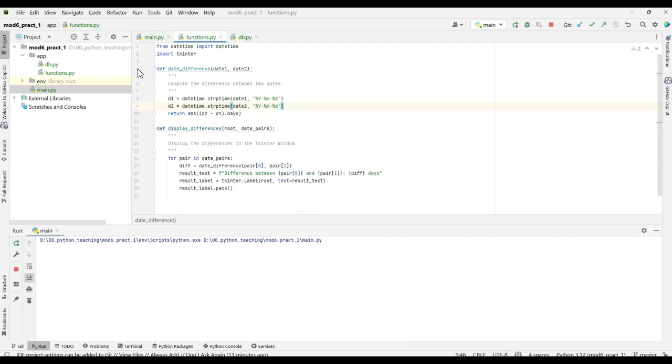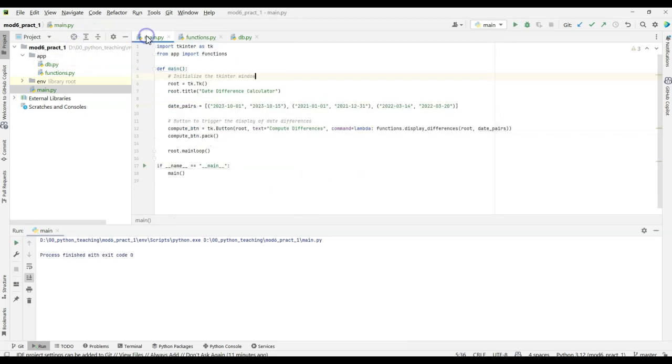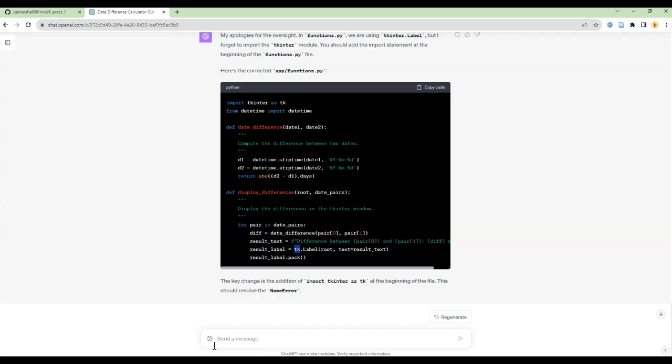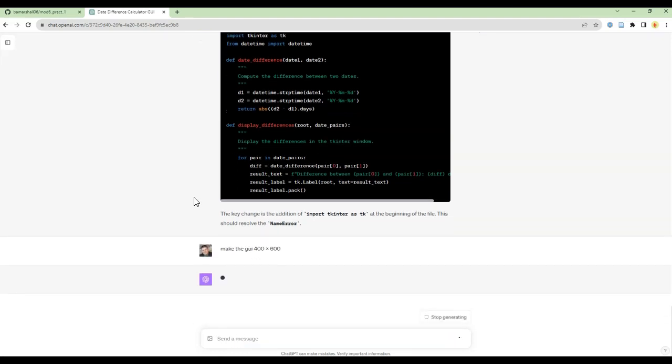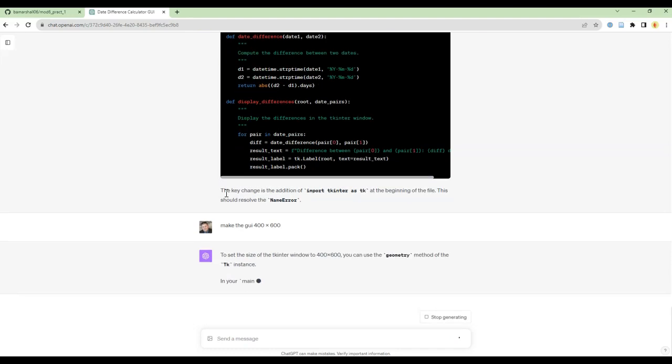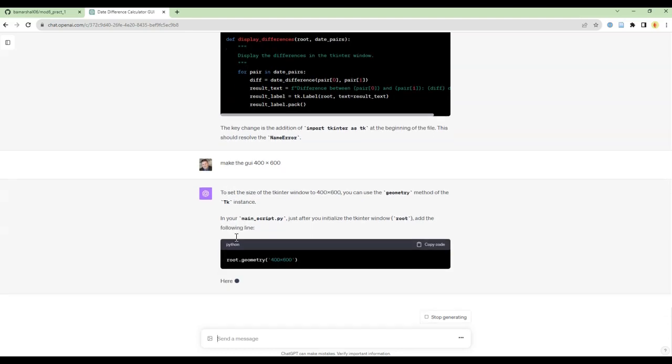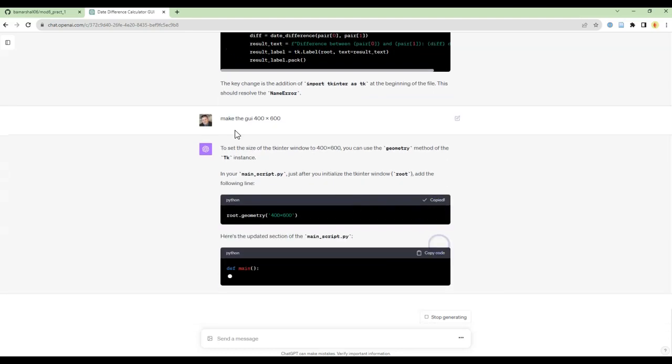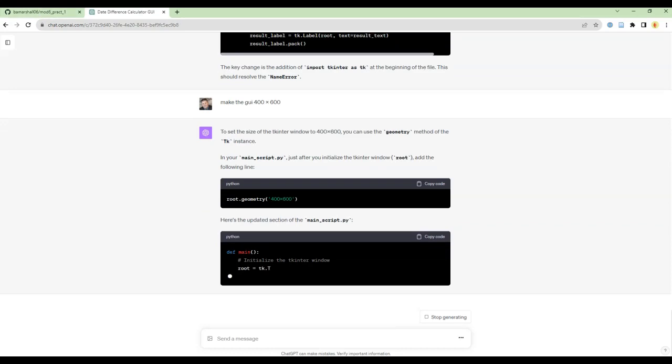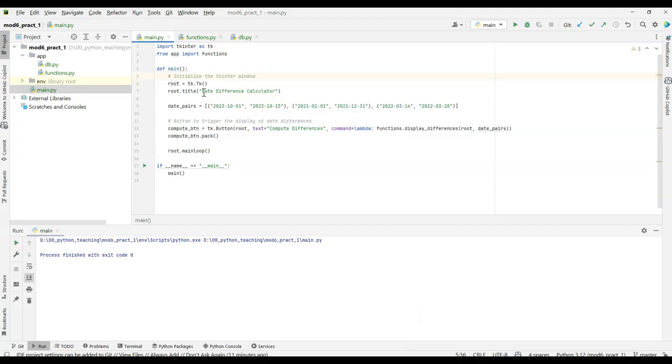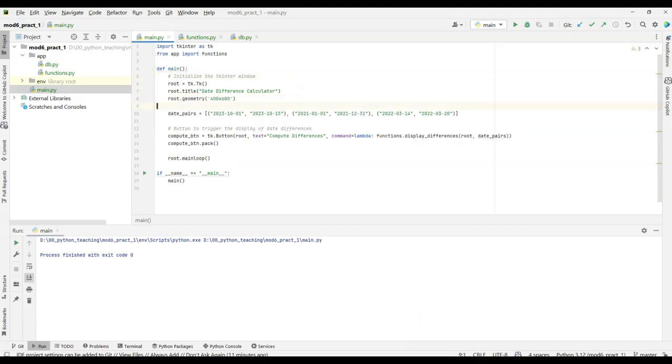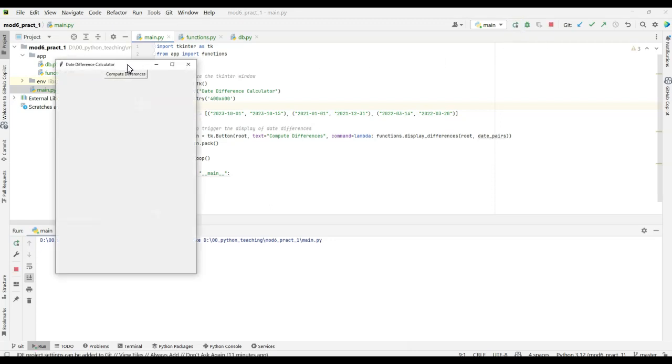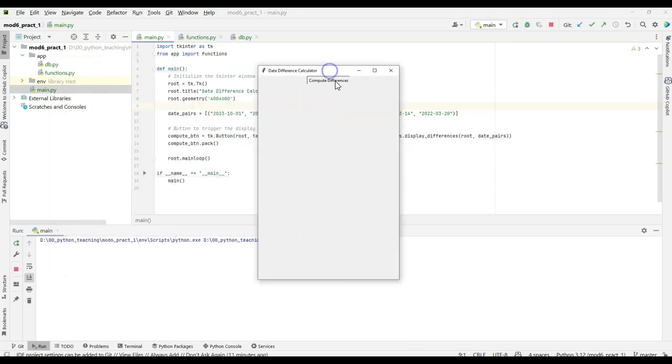Here. This is now say, let's pretend that I want to make this GUI a little bit bigger. So I can go into main. I can say, come back over here to ChatGPT, make the GUI 400 by 600. And then it's just going to say, add this line of code, just like that. So I'm going to copy that line of code. I'm going to go back over to PyCharm and I'm just going to put it right below here. And now when I run it, it will be much bigger.